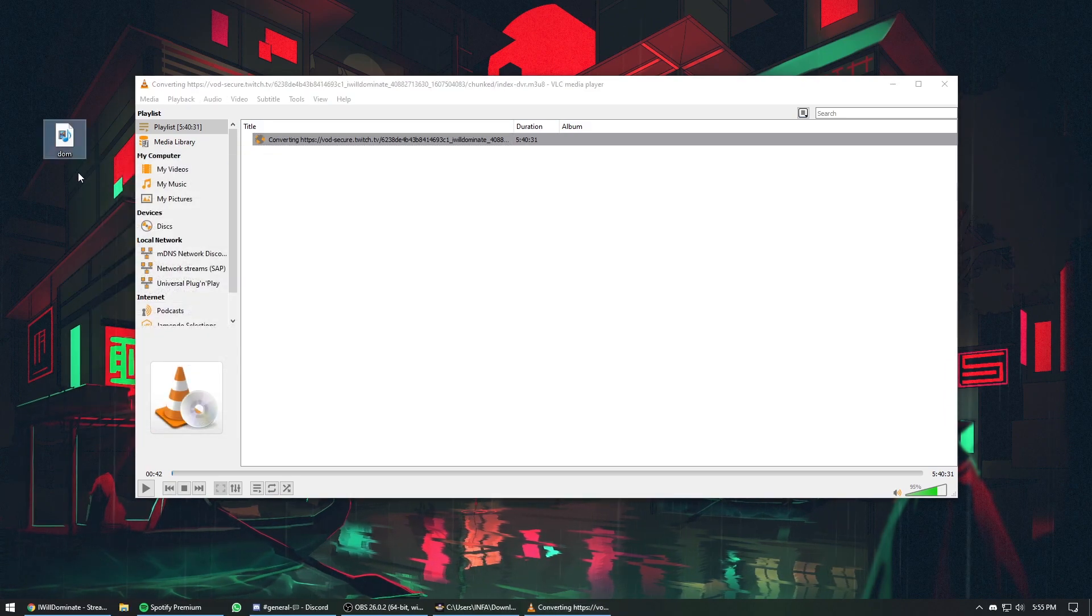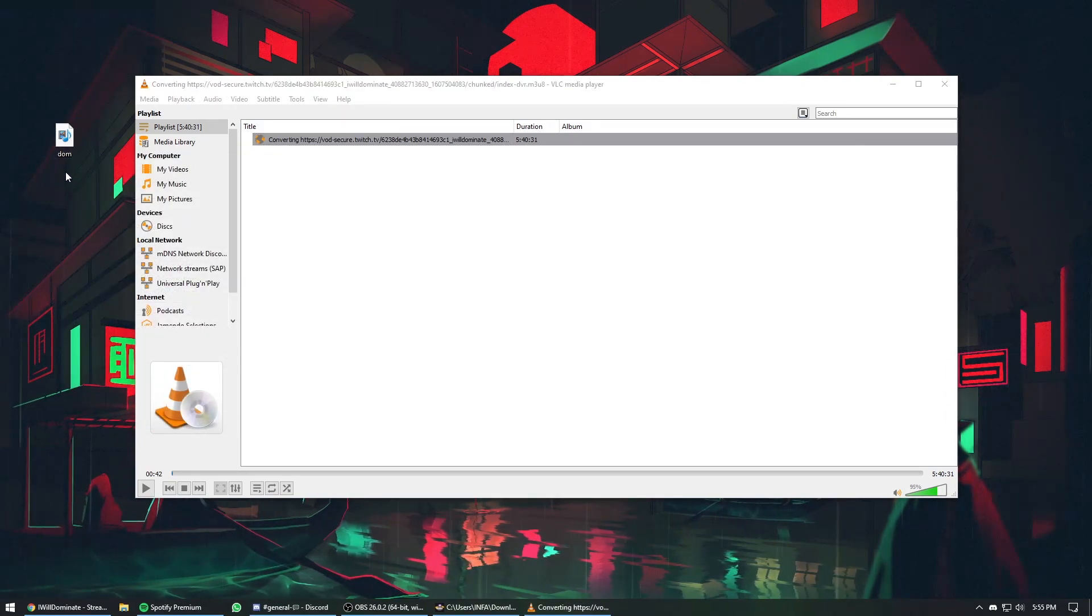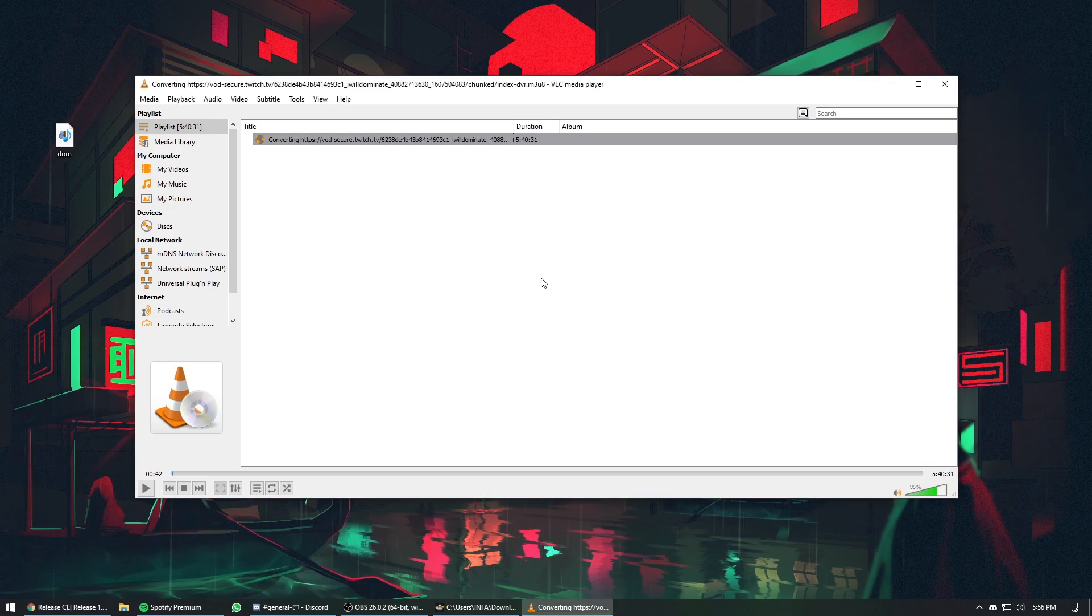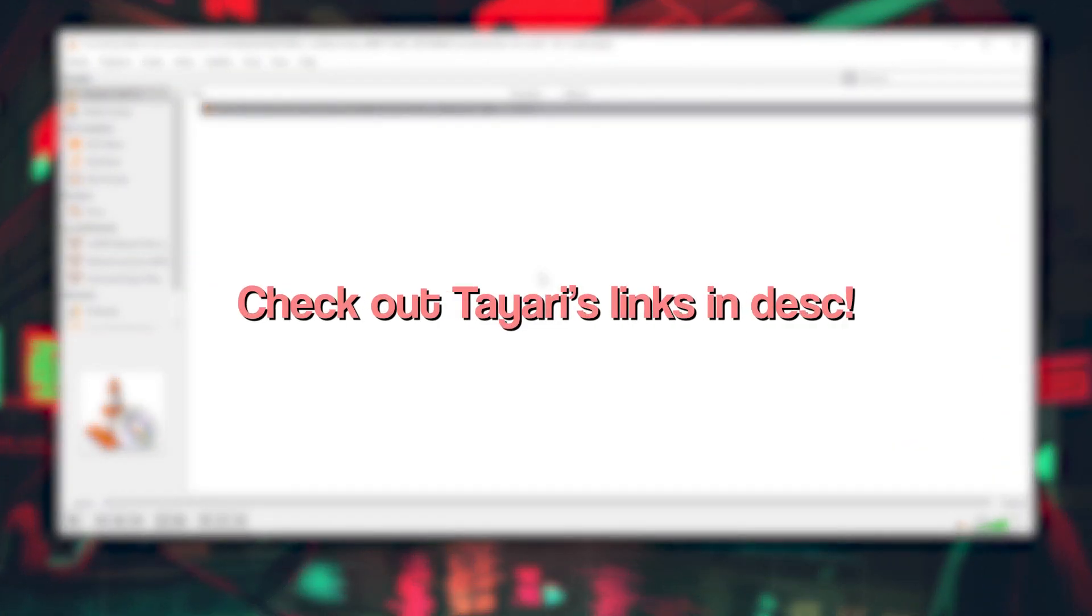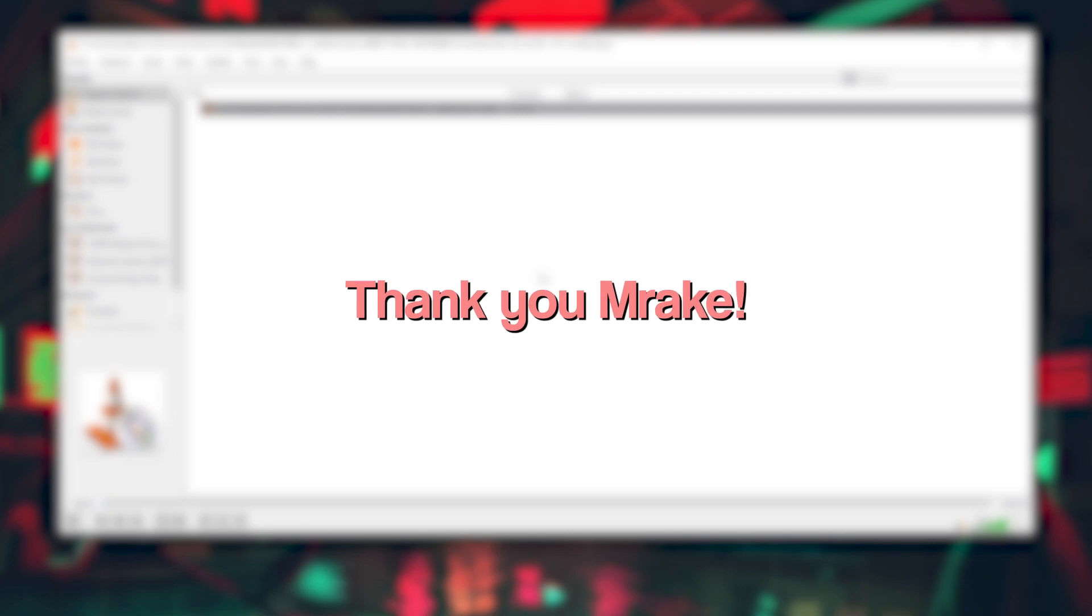So just be patient, it might take some time but you will get your VOD in MP4 file. Thank you guys so much for watching. Make sure to follow Tayari on social media. Shout out to Make for bringing this up on Discord.